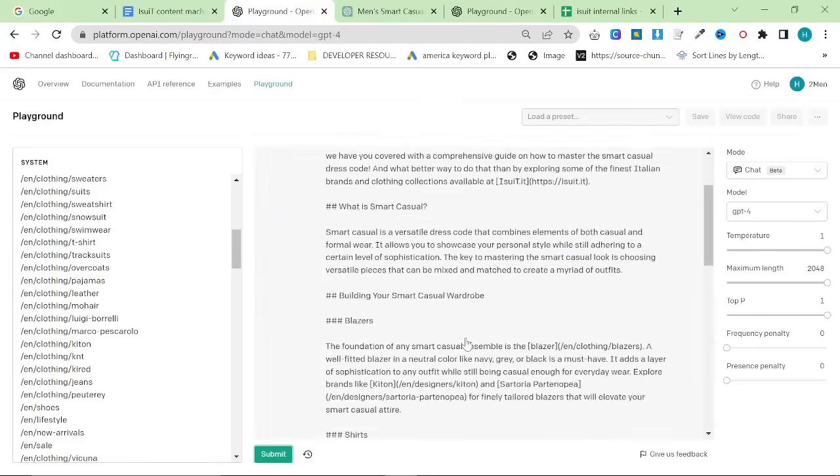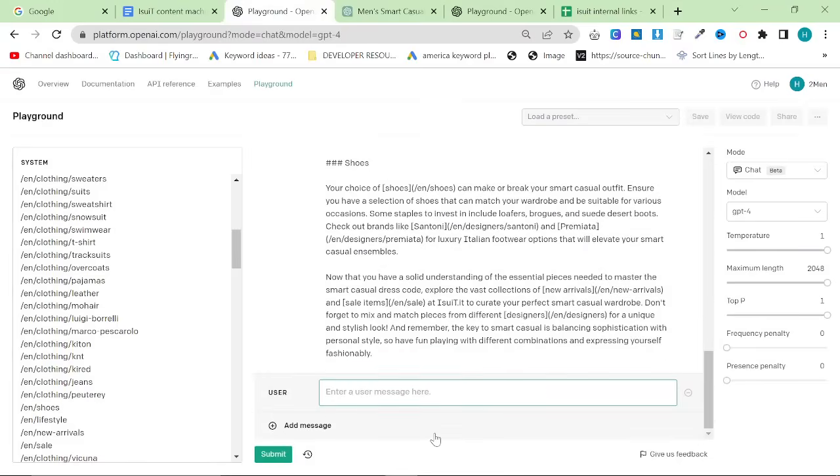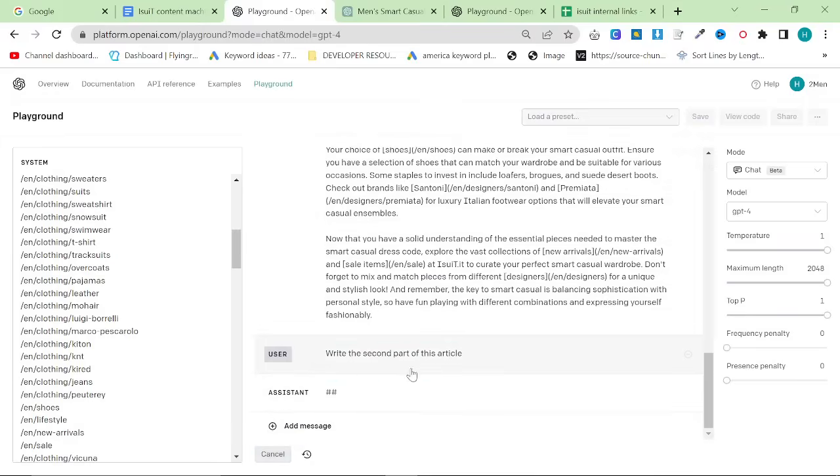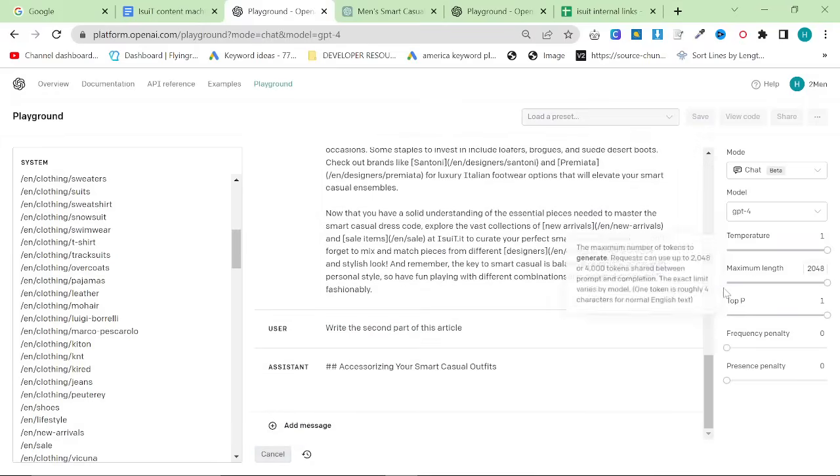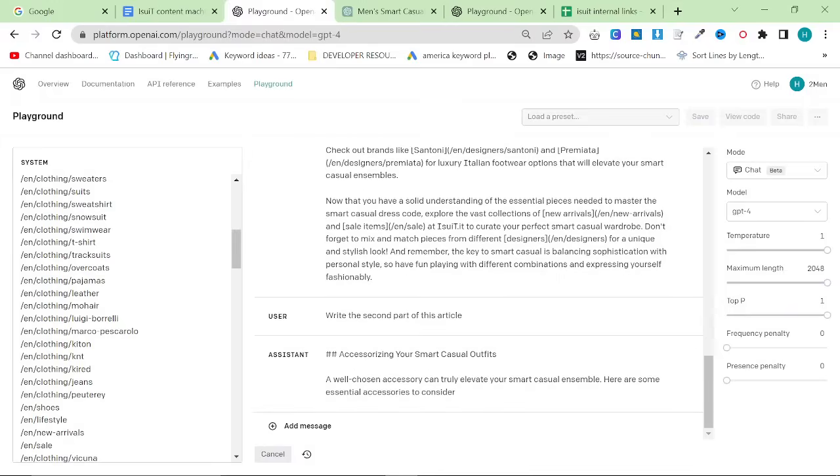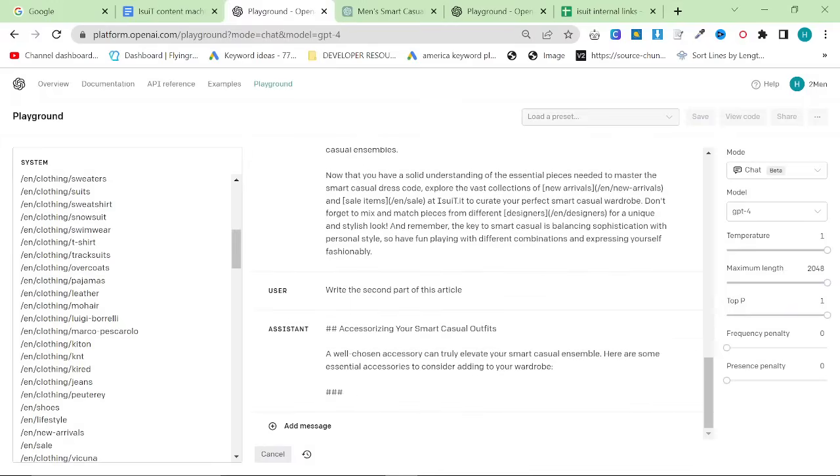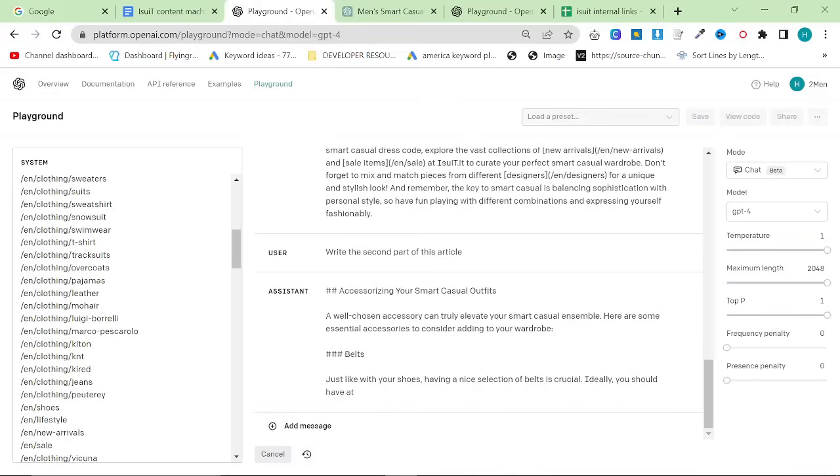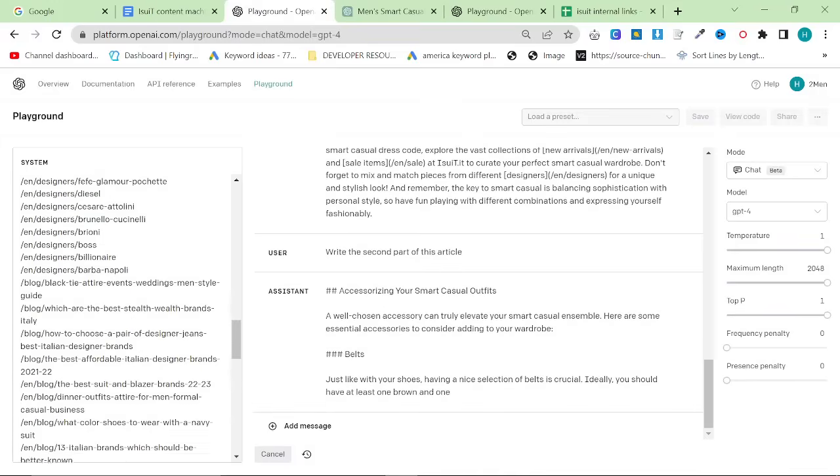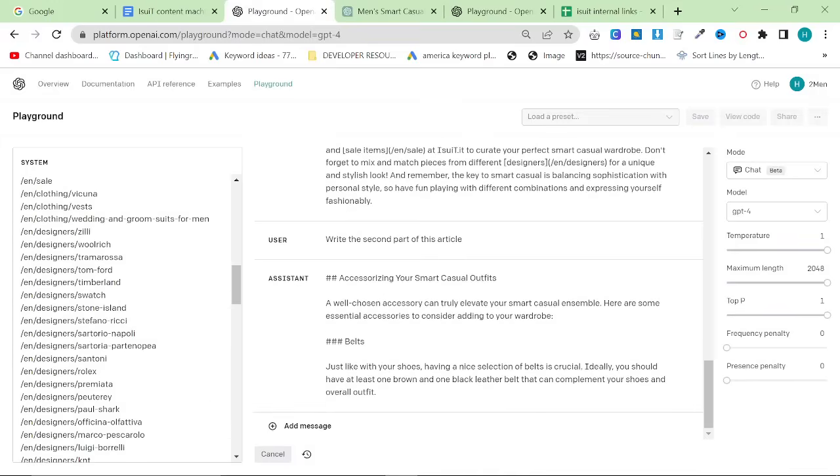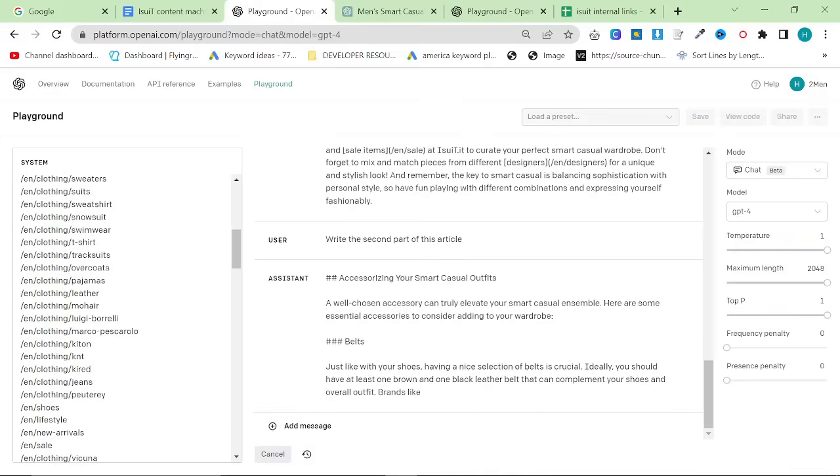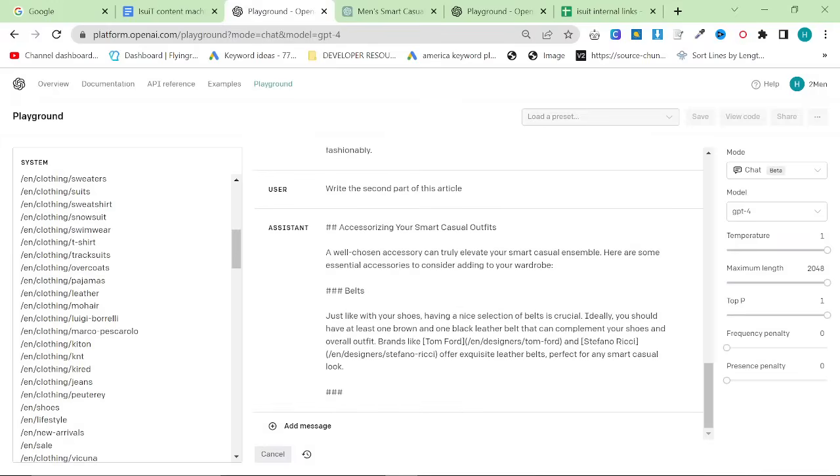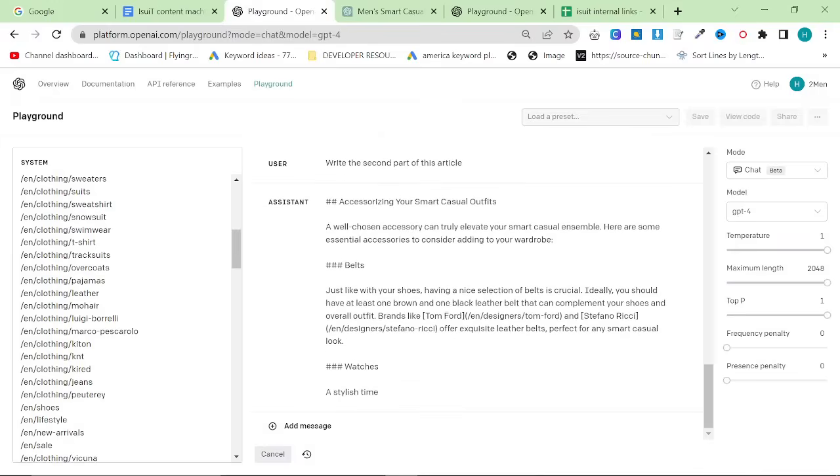So by using ChatGPT 3.5 in the UI like this to take out the kind of internal links, it adds the context already to the article. So once this is finished, what I like to do is I like to say now write the second part of this article and press submit again. This normally works.